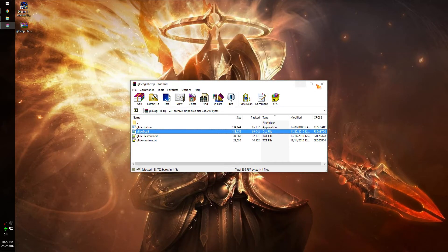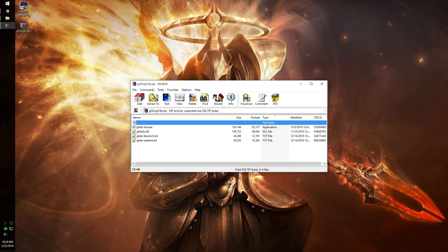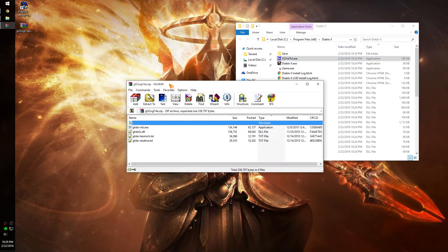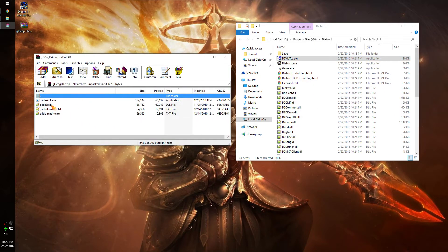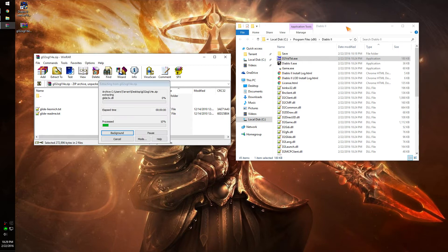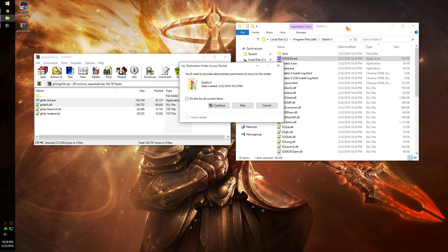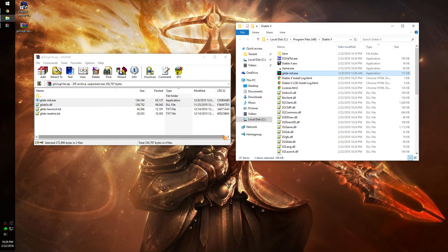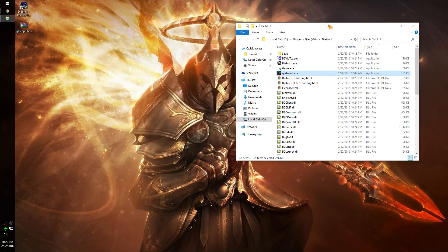Once you download it, you want to open the zip file with whatever - WinRAR, 7-Zip, whatever you use. You want to go back to your Diablo folder. You want to take these two files - you can put all of them, it doesn't really matter; the rest are just extra files you don't need - and put them straight into the Diablo folder.